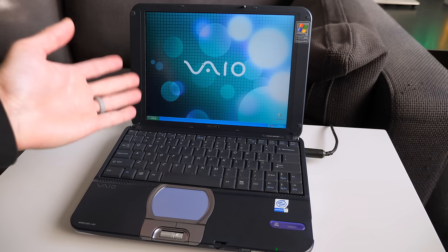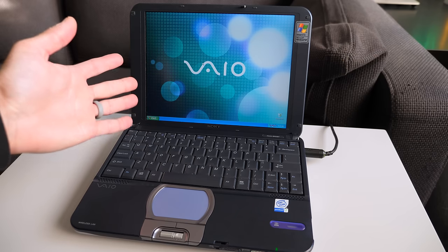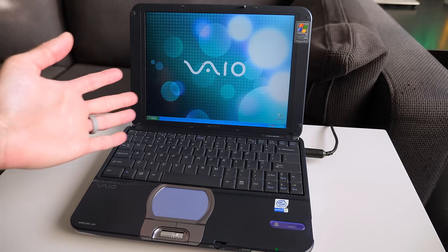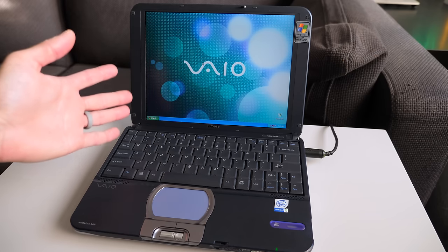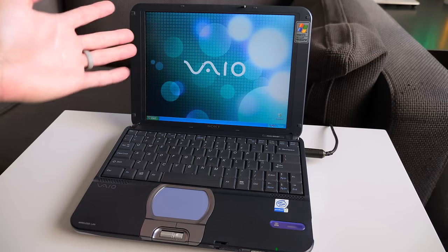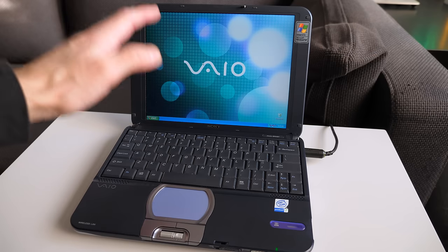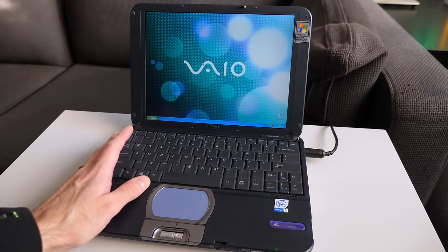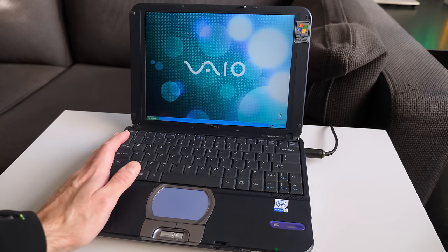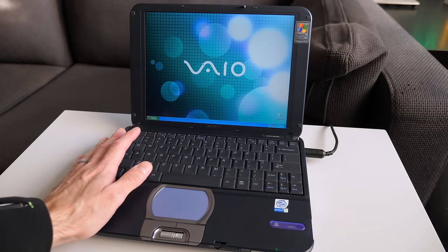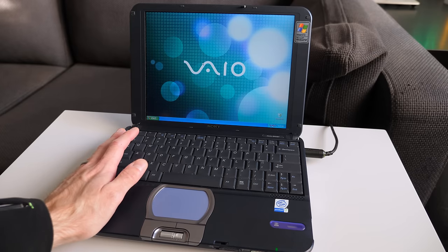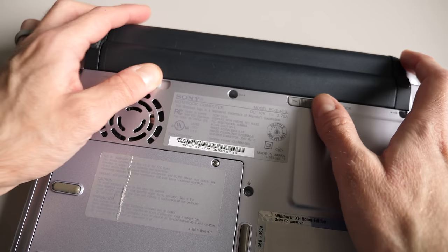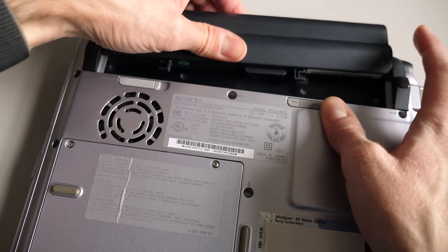So while at first glance, this thing does look a lot like the netbooks that we became familiar with in the mid-2000s and onward. It's a smaller size, meant to be more convenient to carry around. Relatively limited selection of ports, that sort of thing.